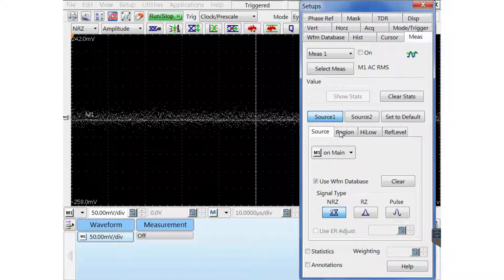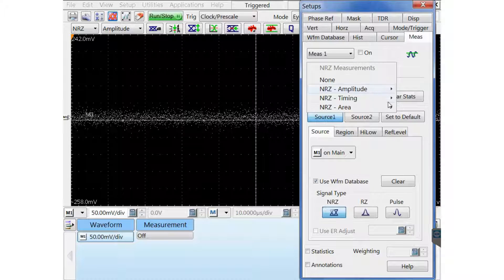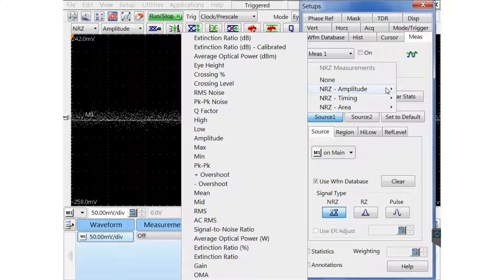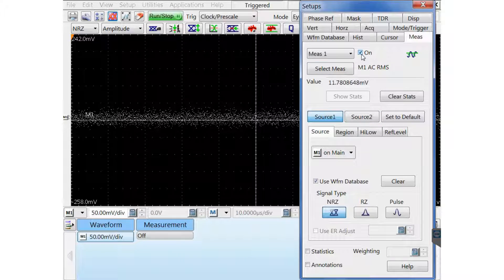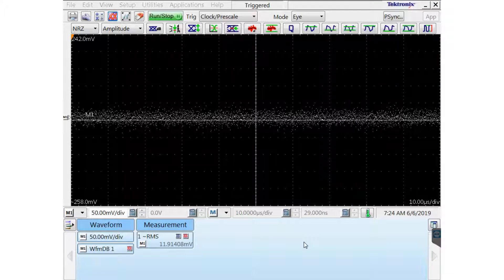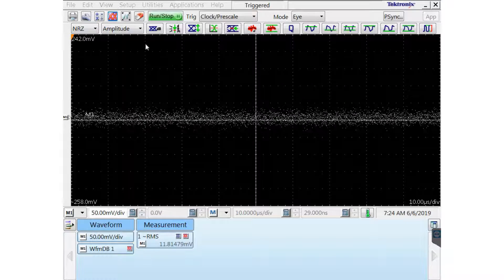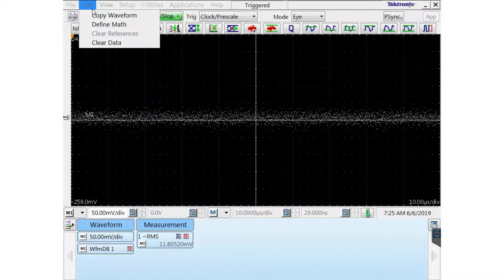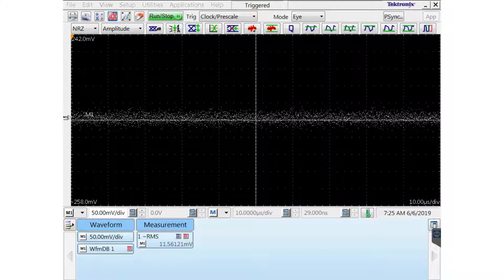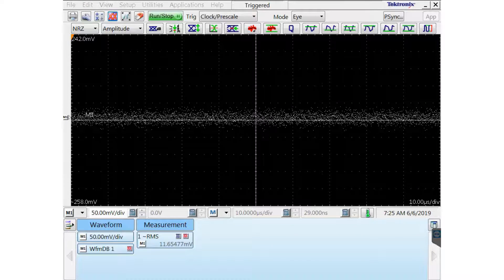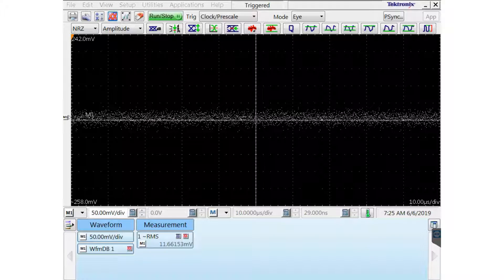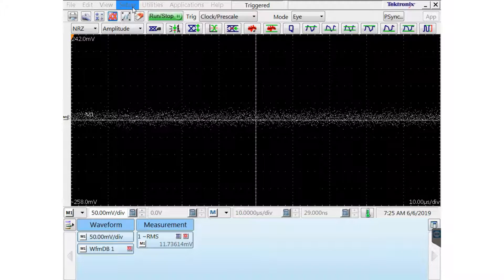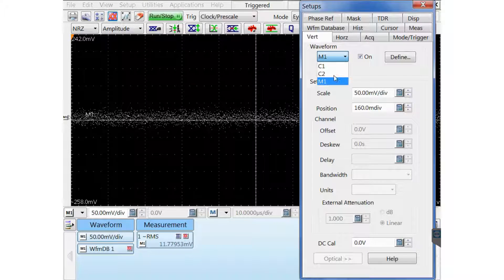Now there's a process. I'm going to set up a measurement, which is the ACRMS, NRZ amplitude ACRMS measurement of this math waveform, which is my common mode. And now the process I'm going to use is to enter values in the skew. And I need to find the minimum. And once I find the minimum RMS voltage, that's going to be the fine-tuned deskew.